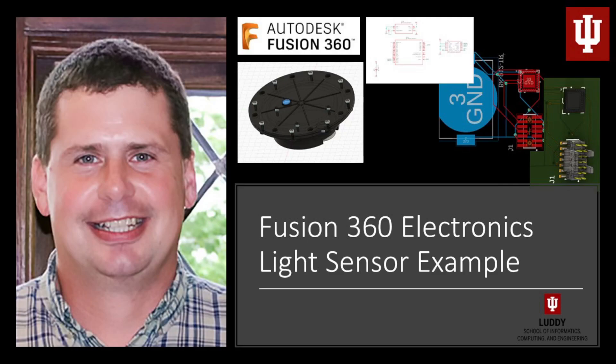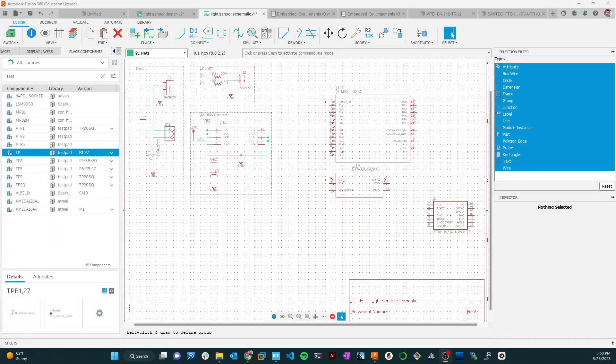Okay, welcome back. This is another video on creating our light sensor, an embedded system that we are creating using Fusion 360 Electronics. We have up to this point, let's go take a look at our schematic here, we're kind of working left to right.